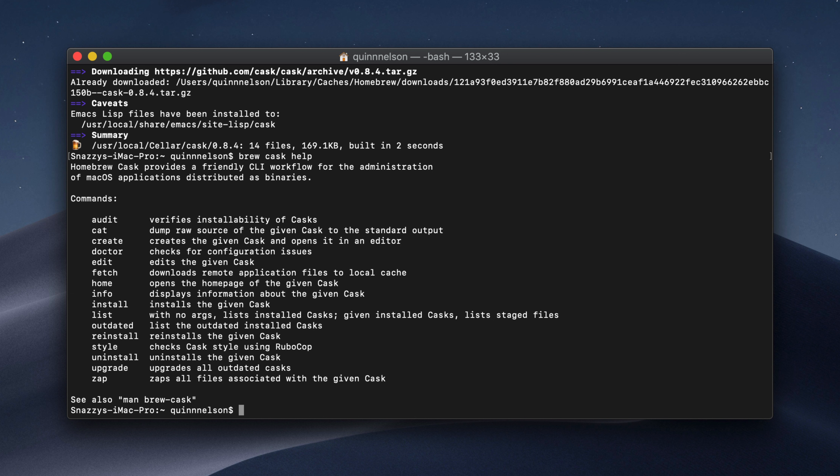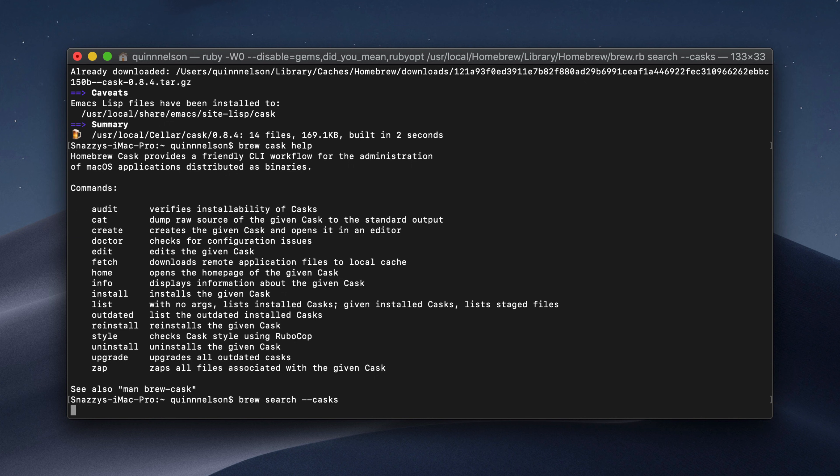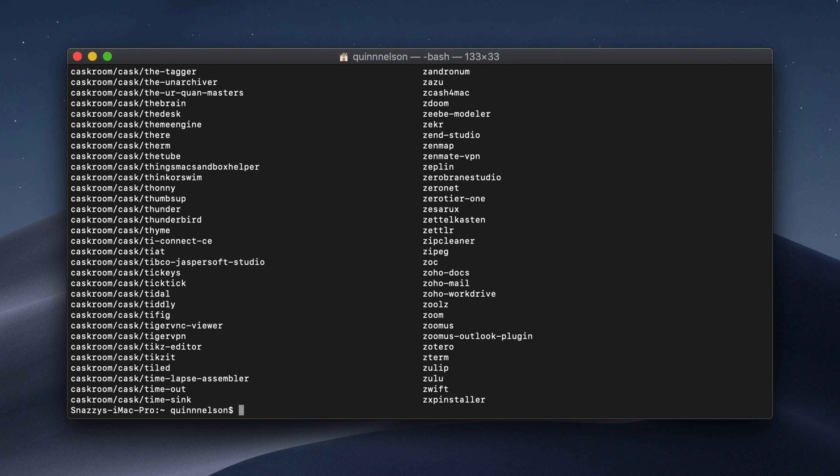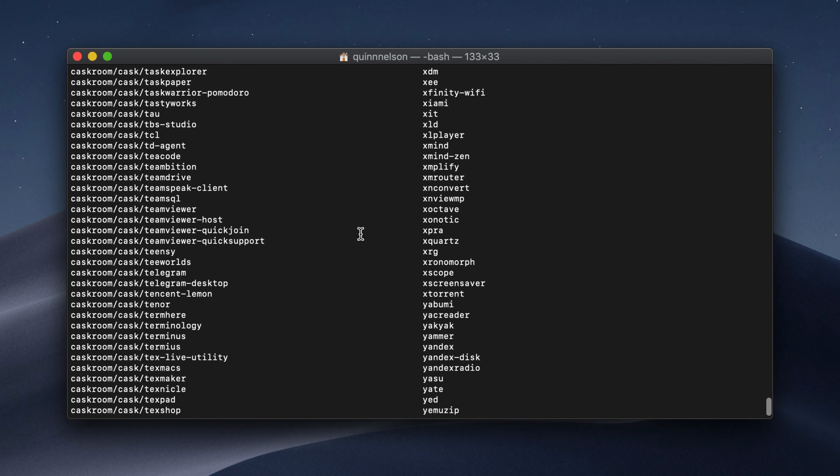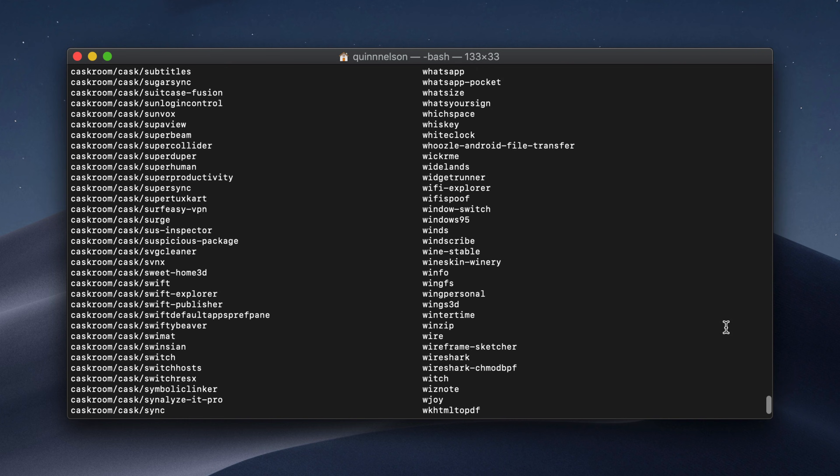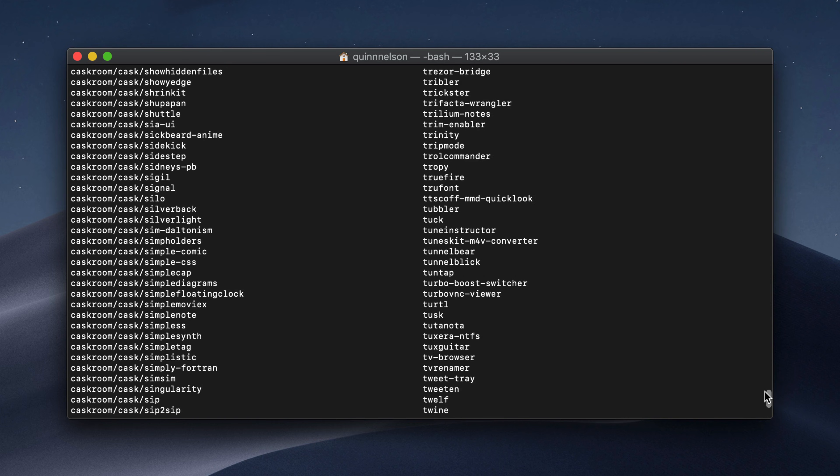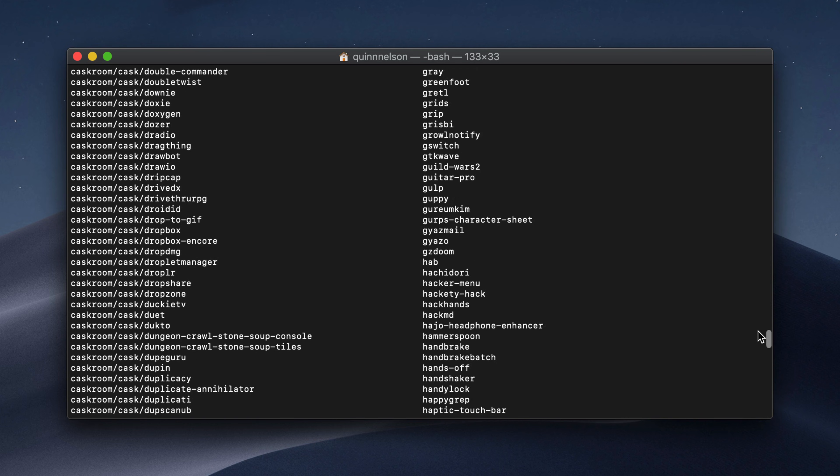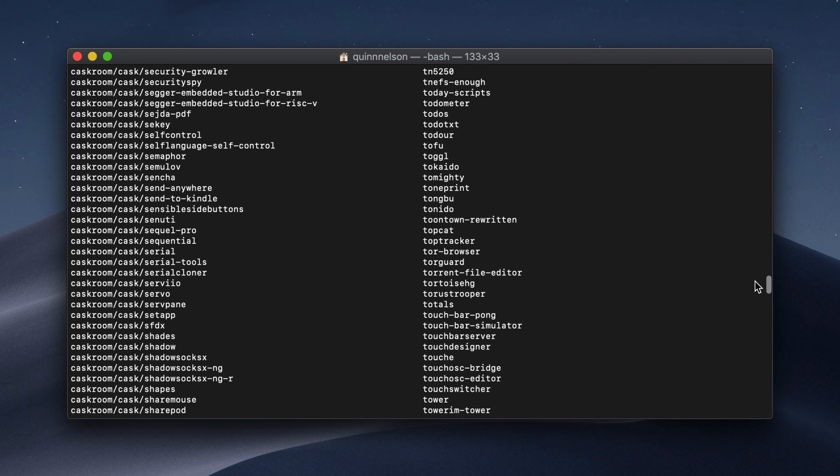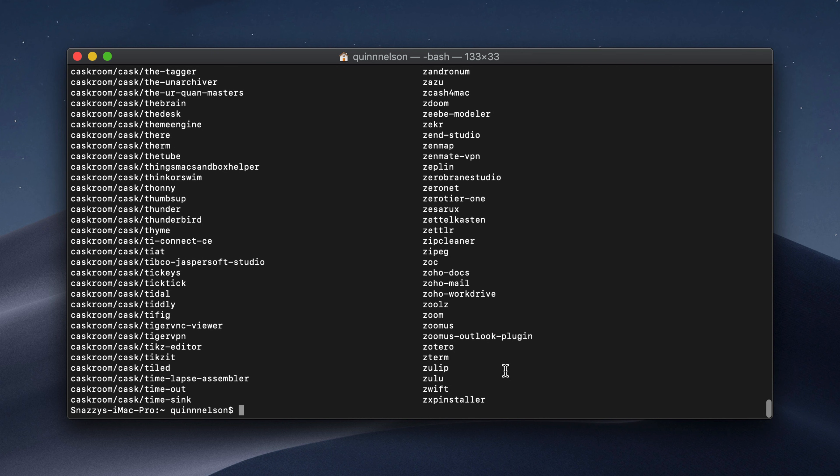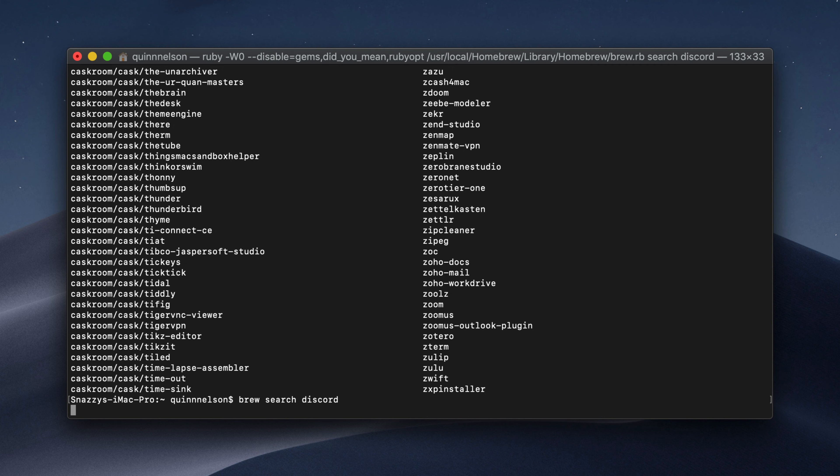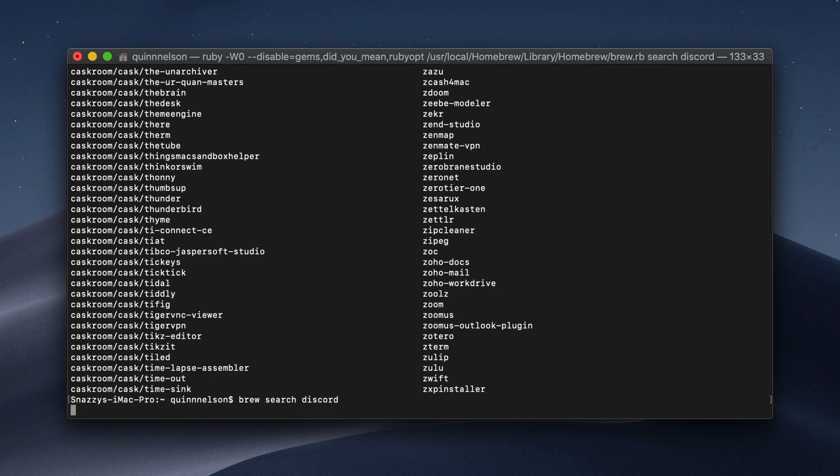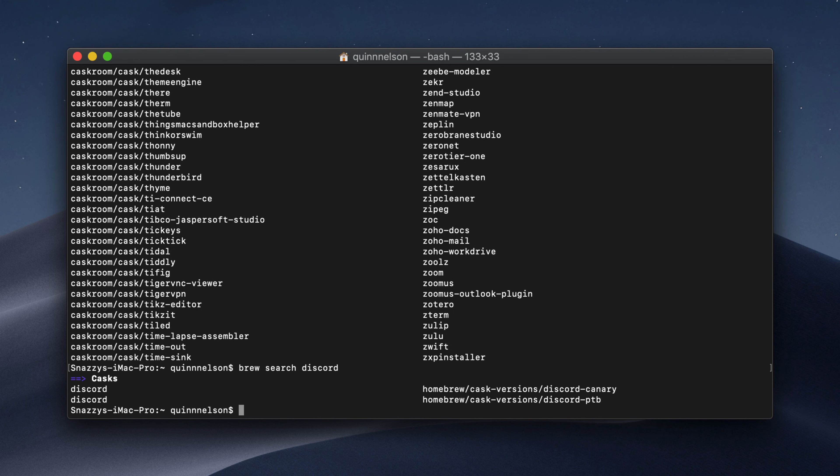First of all, let's do brew search casks. This will show us the entire catalog or list of hundreds of casks that are available to us. You can see just how insanely, there are tons and tons of mac apps that are listed in this section that you can install using cask. Now, this isn't very helpful sorting through this big massive list. So there's a built-in search functionality from within cask. You can type brew search and then the name of an app. So let's say discord.